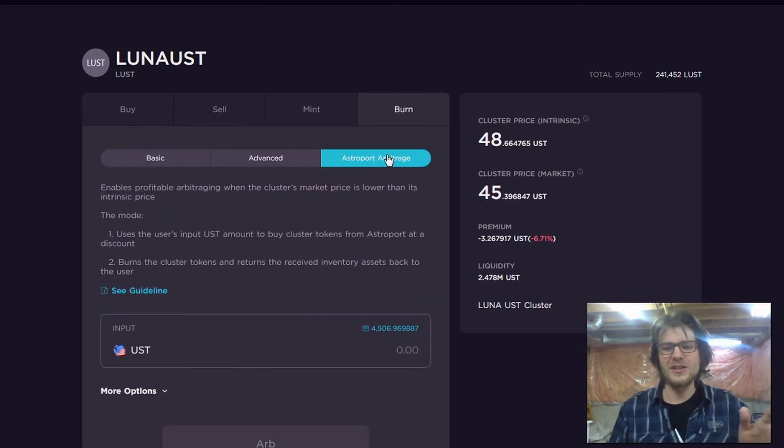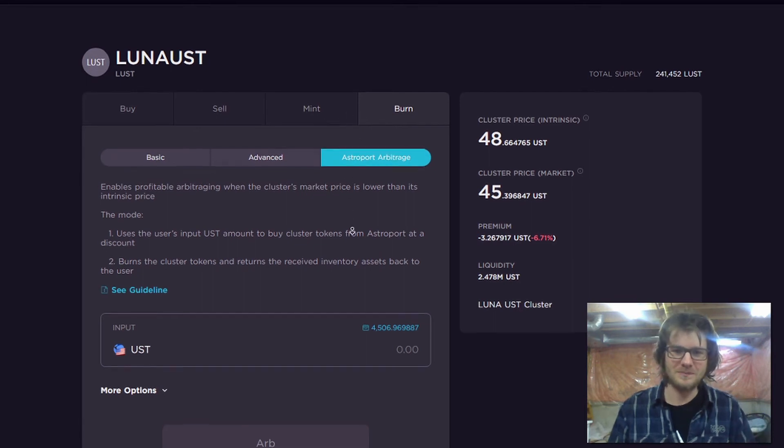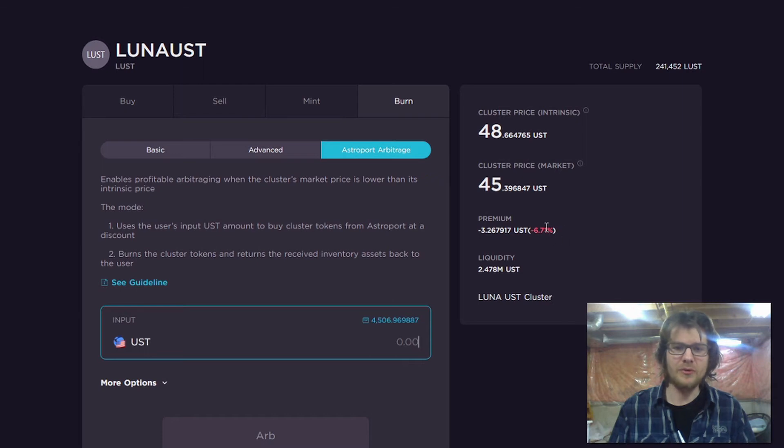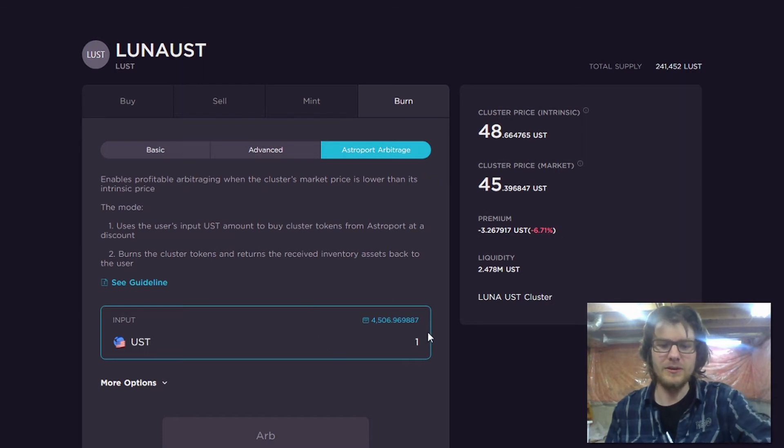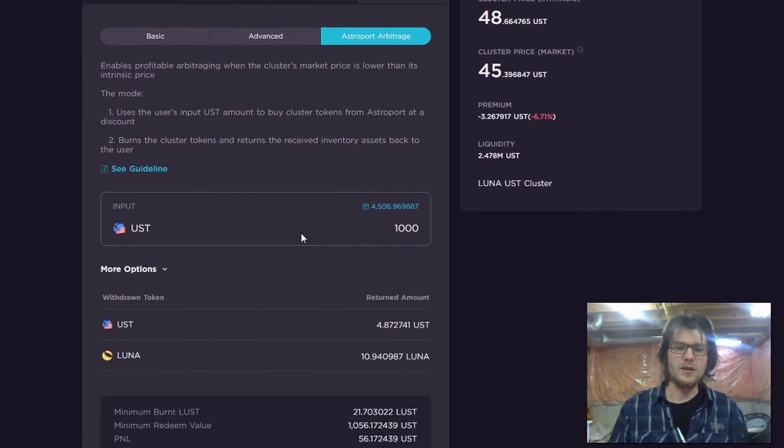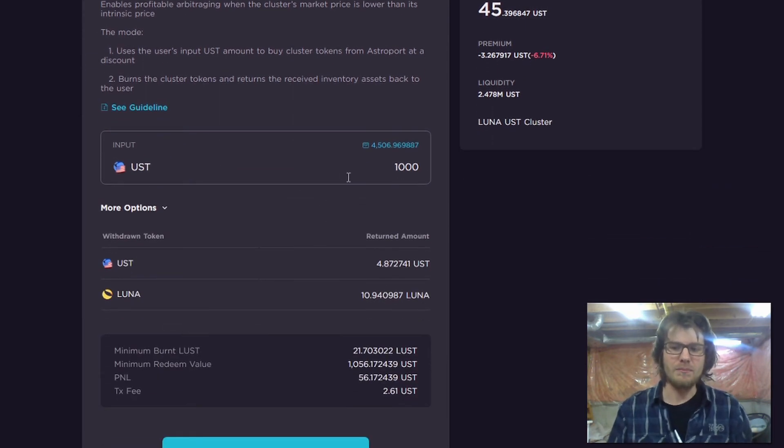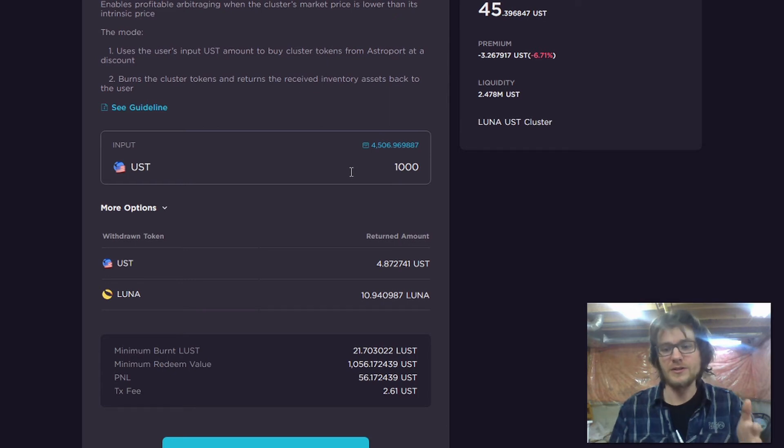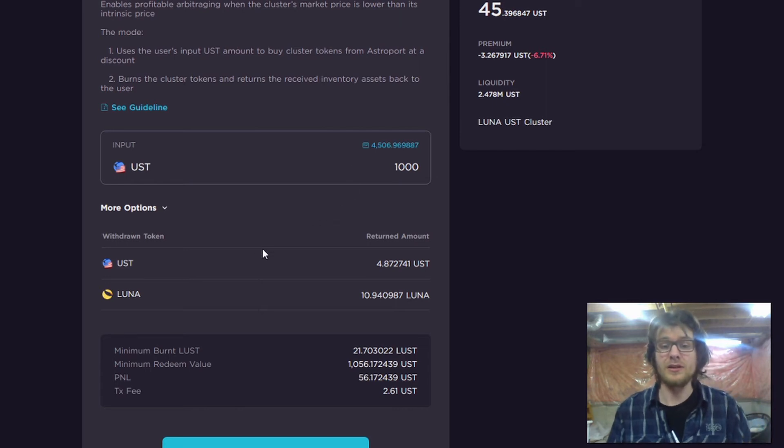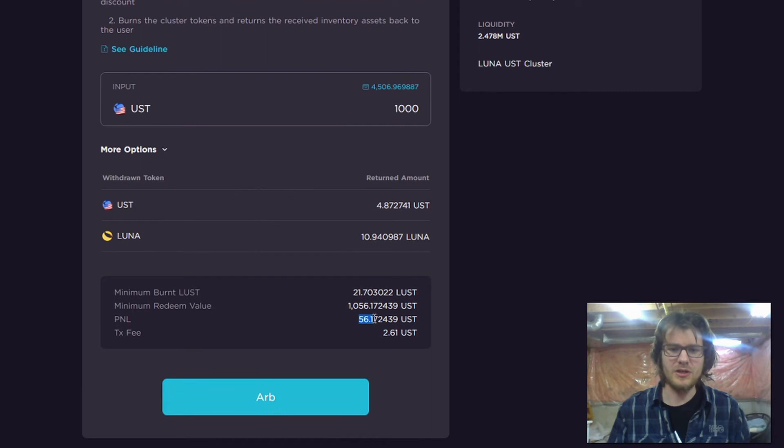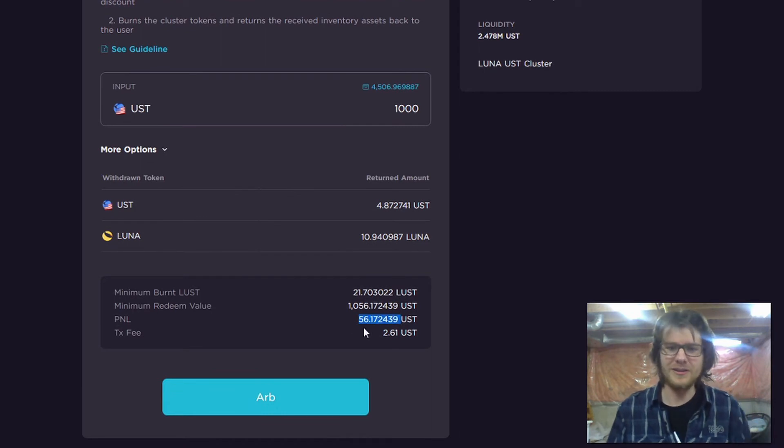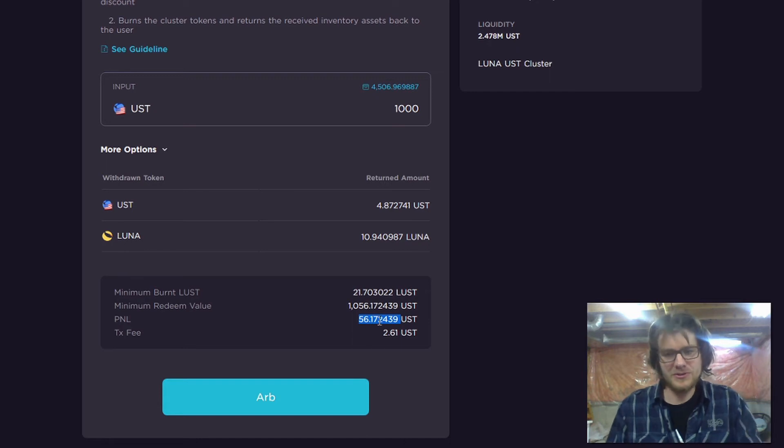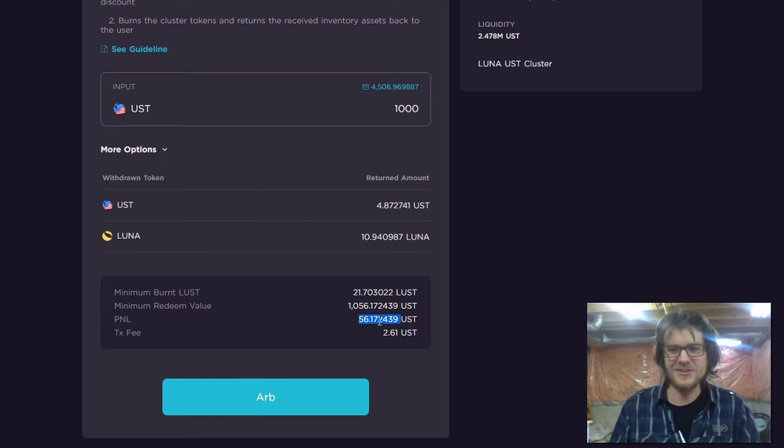And if you do it right here, they've got this functionality all built into the app. Check this out. Since we've got a negative premium right here, we can put in, say, $1,000. And what that's going to do is, that's going to go and buy the cluster token from the market, where it has a negative premium, and then automatically burn it and redeem the underlying assets. And this is what I'll be left with. And this is my profit. $56. Pretty sweet. And plus, there's also going to be a certain amount of NEB token rewards as well.